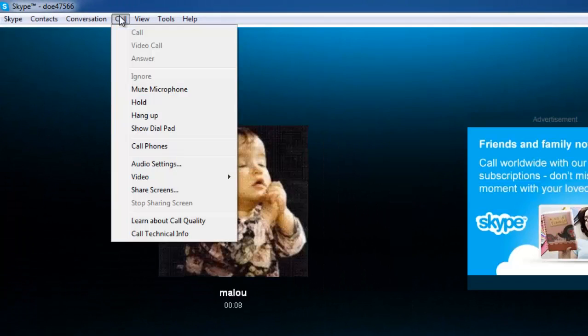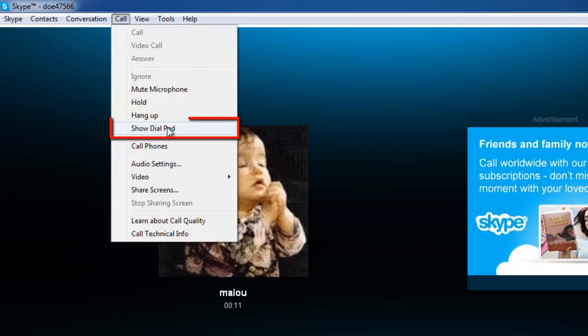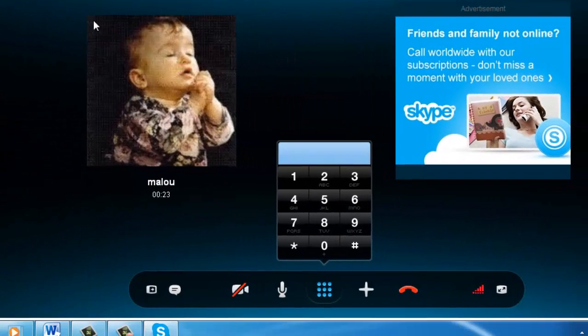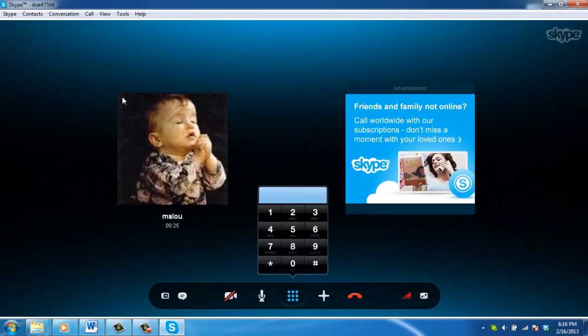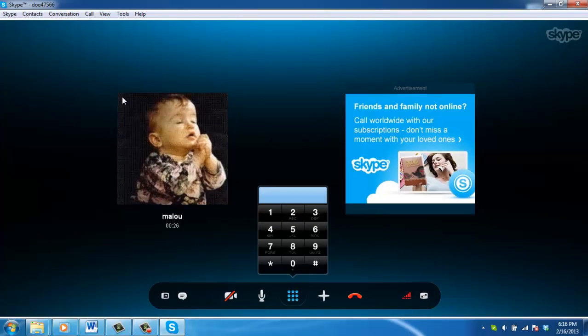select Show Dialpad from the call menu during the call. And that is how to show the Skype keypad.